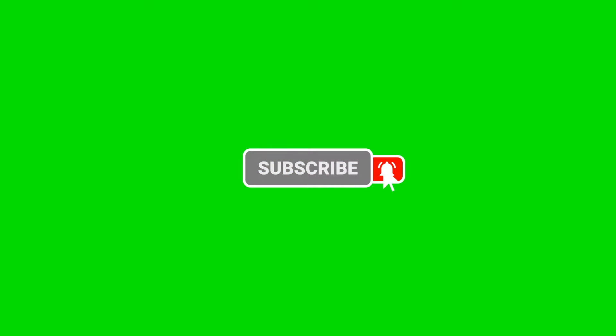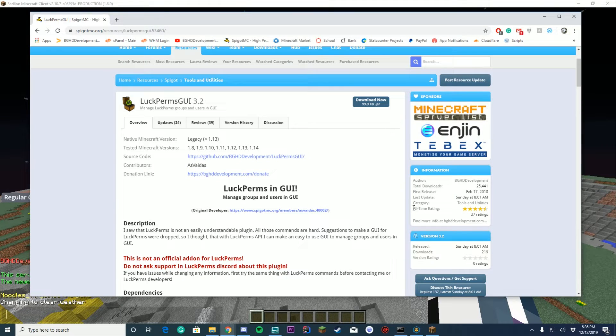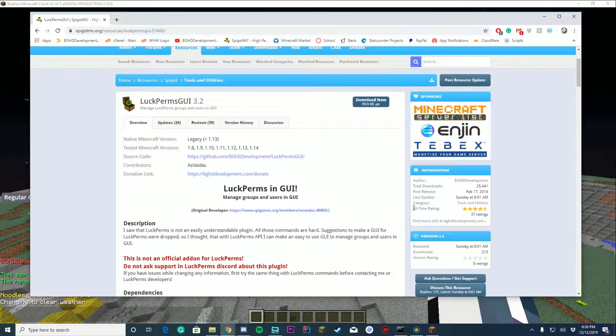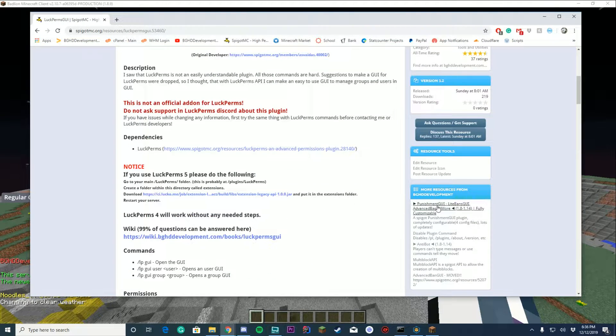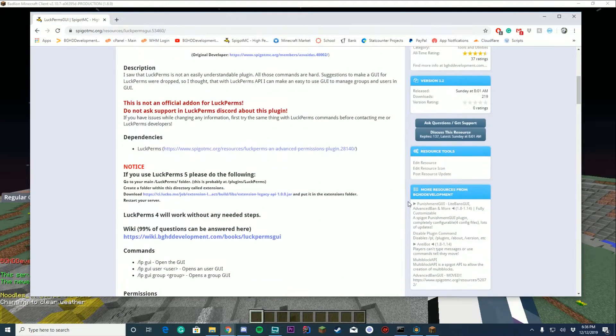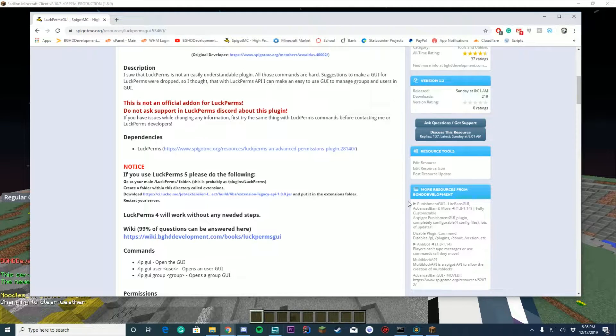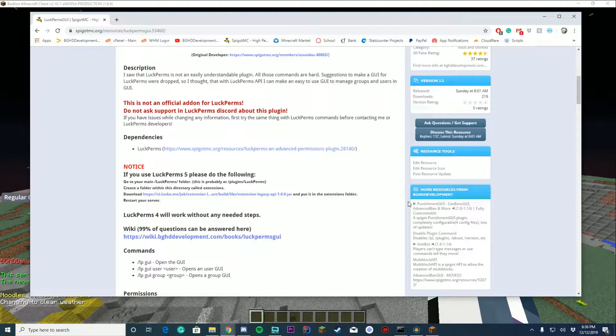What it does is add a GUI to LuckPerms. It works for LuckPerms 4 and LuckPerms 5, no matter what version you're on it will work perfectly fine. If you are on LuckPerms 4, all you have to do is download the plugin, drop it in your plugins folder, restart the server, and it works fine.